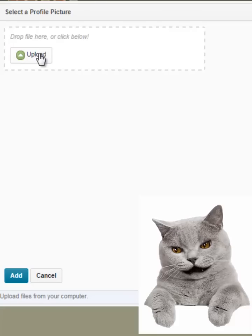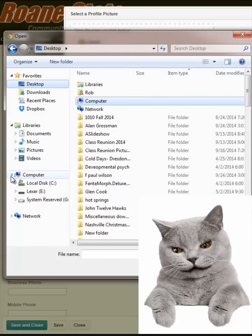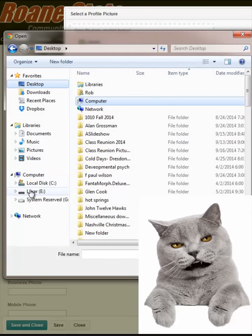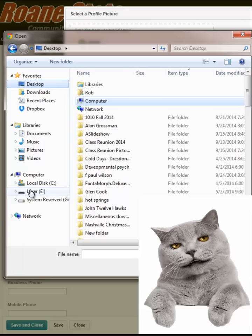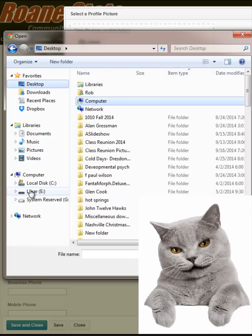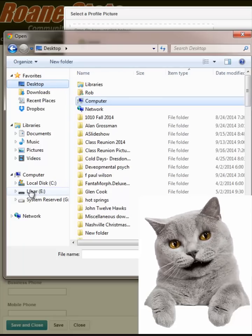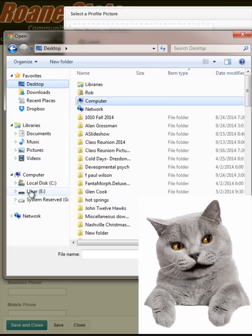The Open Dialog screen displays. The Open Dialog screen allows you to select the storage location of your photograph so that it can be opened and uploaded to Momentum. Locate your image file, select it, and click Open.